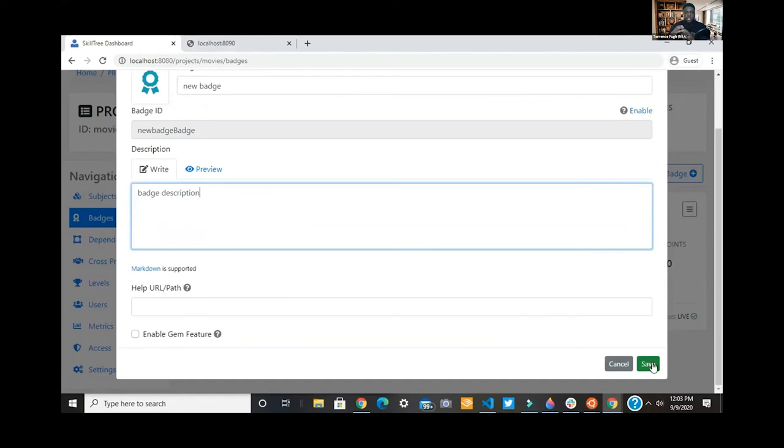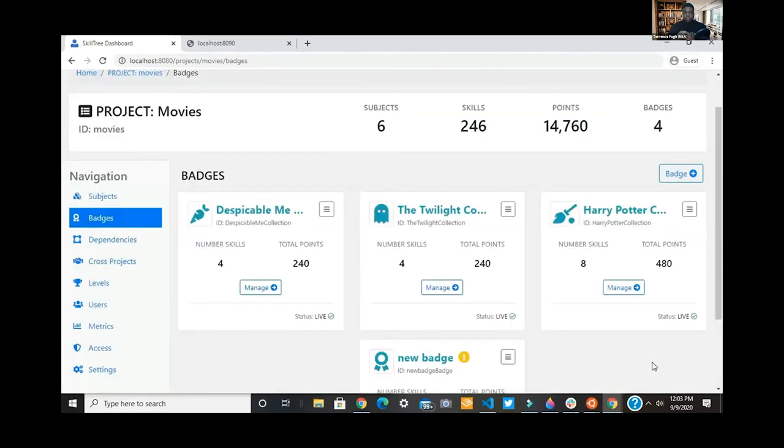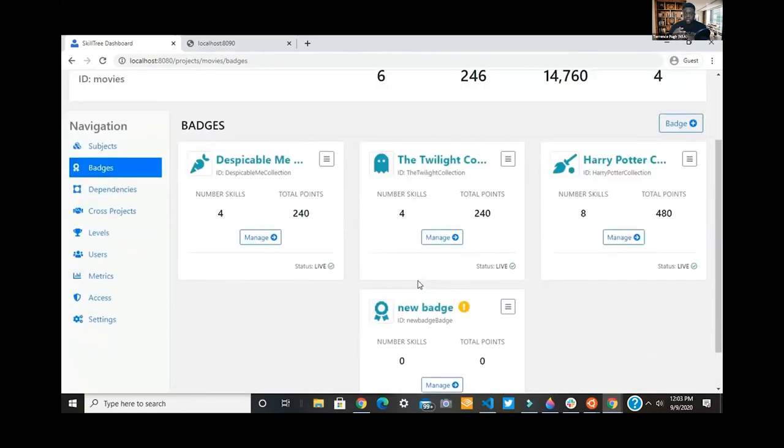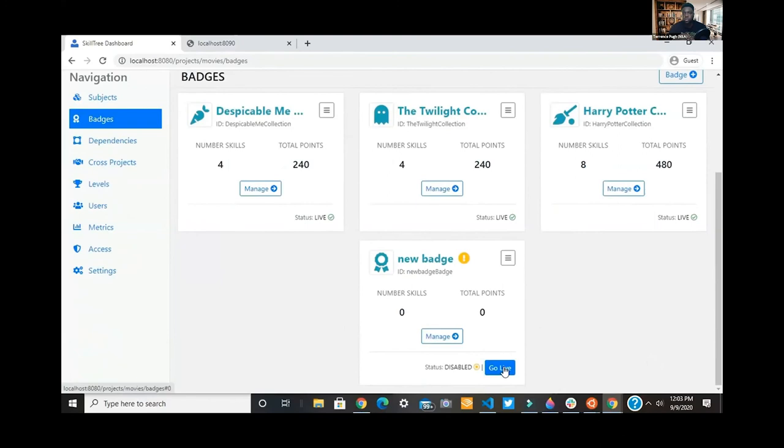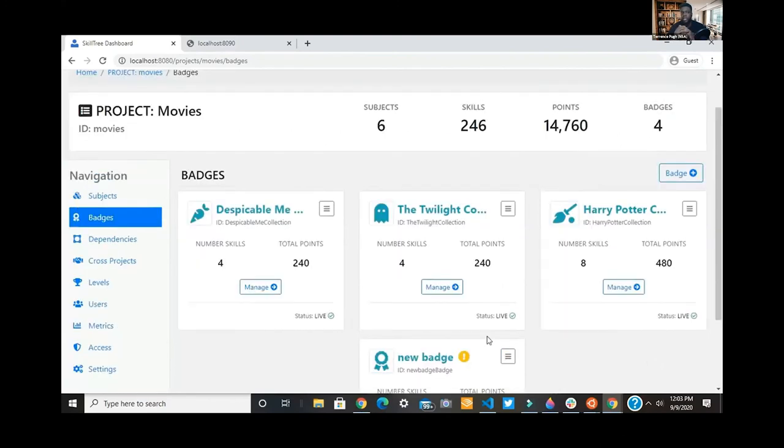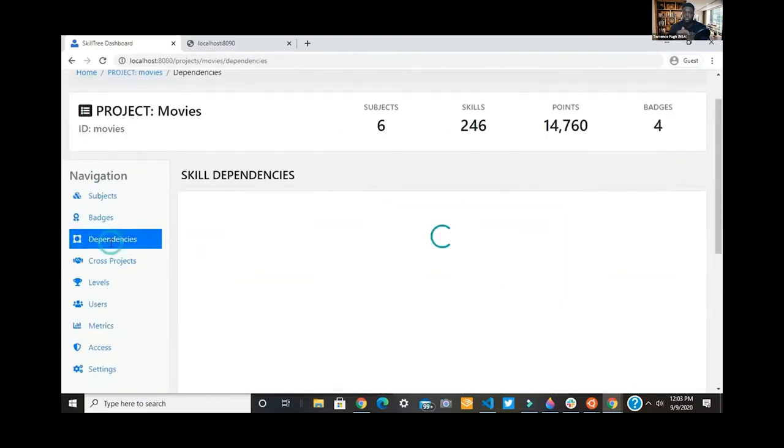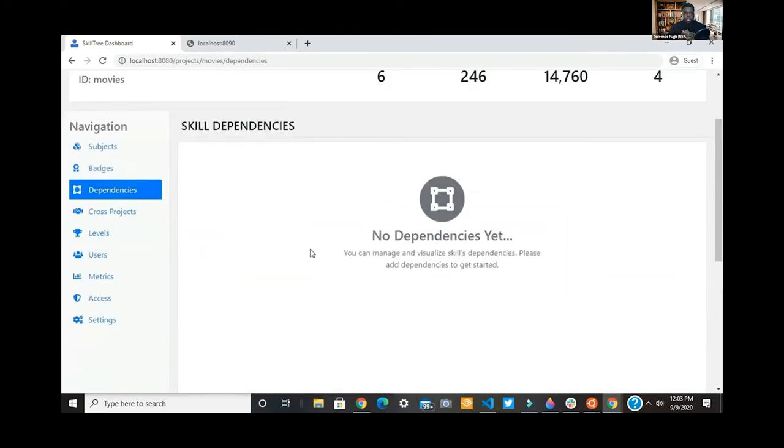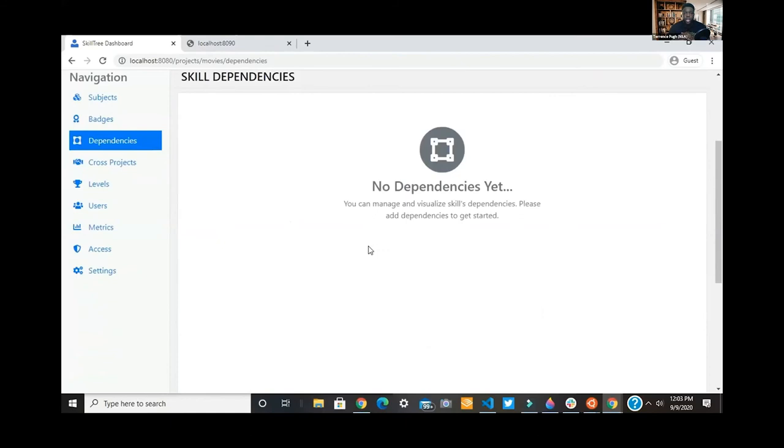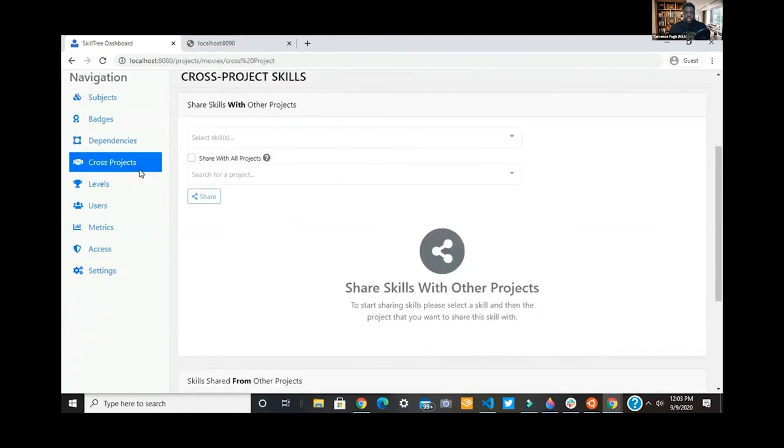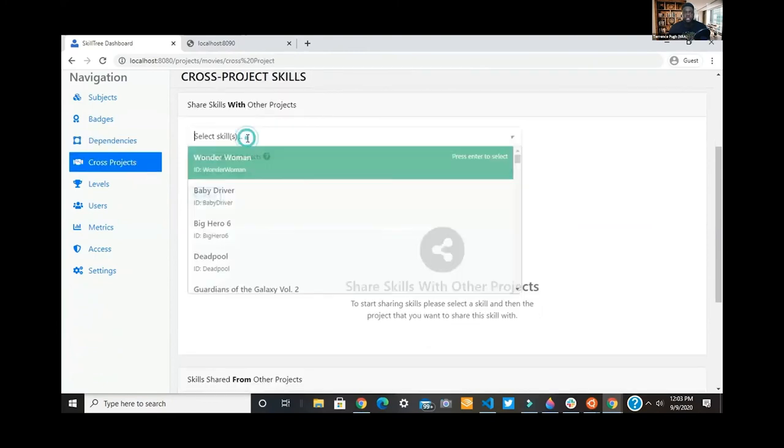We've seen some very feature-rich applications where you can have one subject matter expert come in and map out what's a good progression for those badges as well. Another great feature is you have dependencies. You can have one function depend on another in order to receive an achievement.